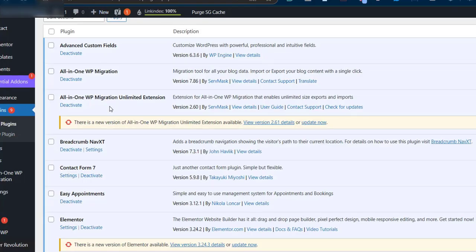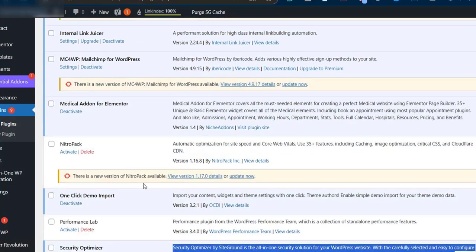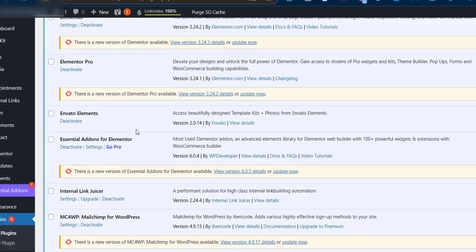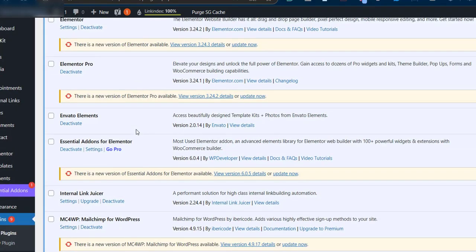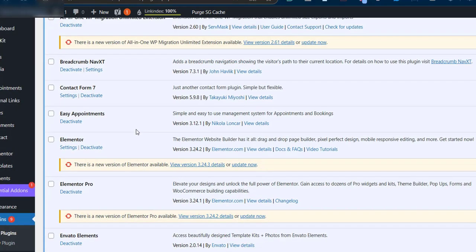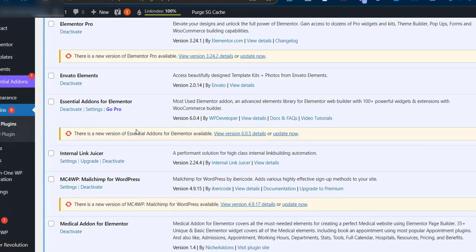I wouldn't suggest you deactivate all of them at the same time because you won't know which one is causing the problem, so you won't know which one to activate back.